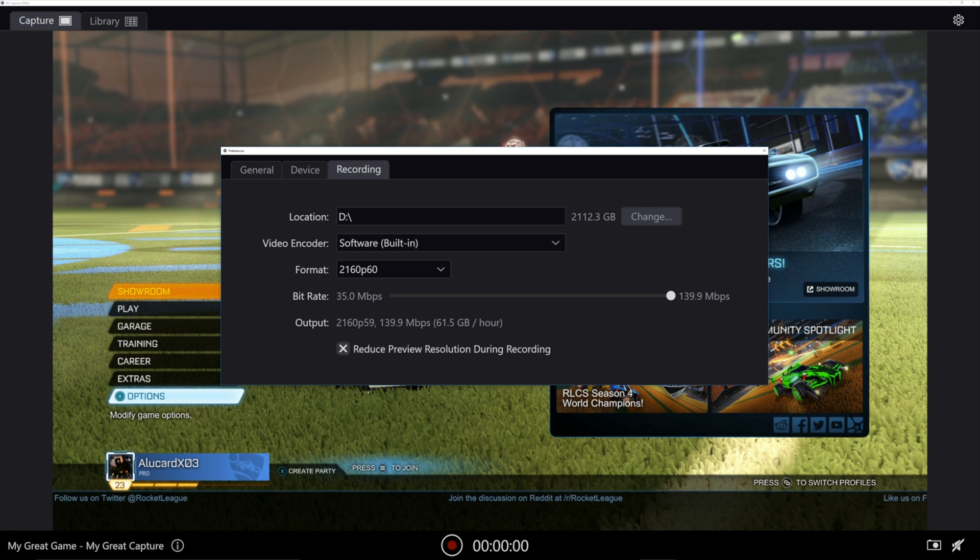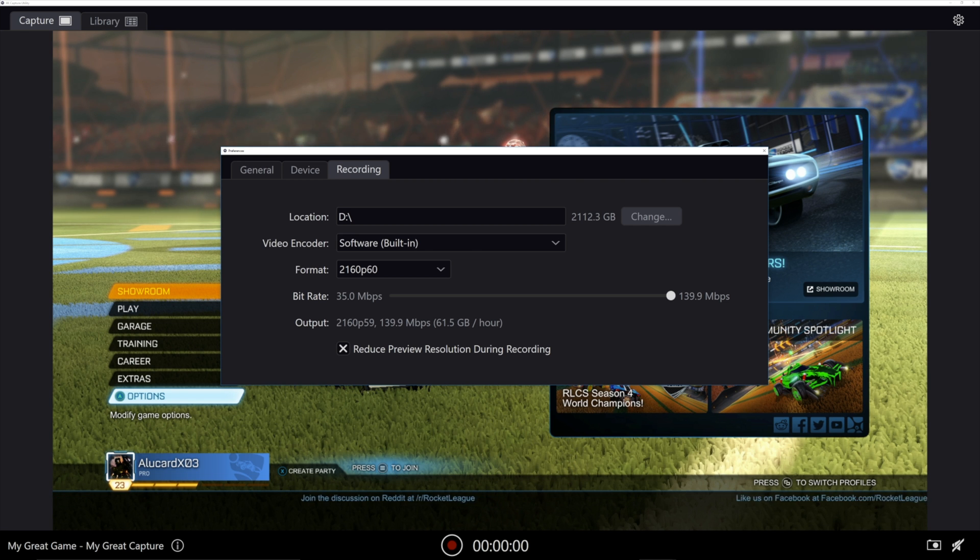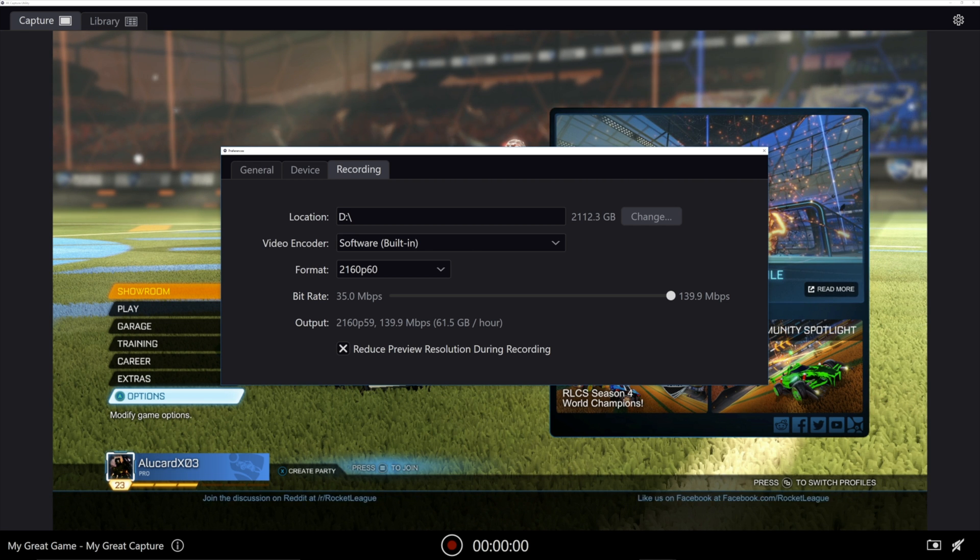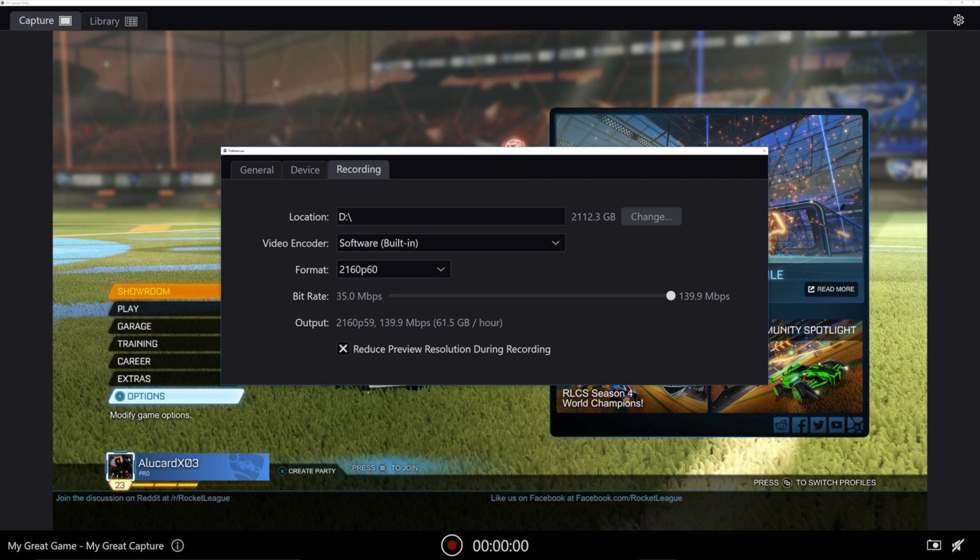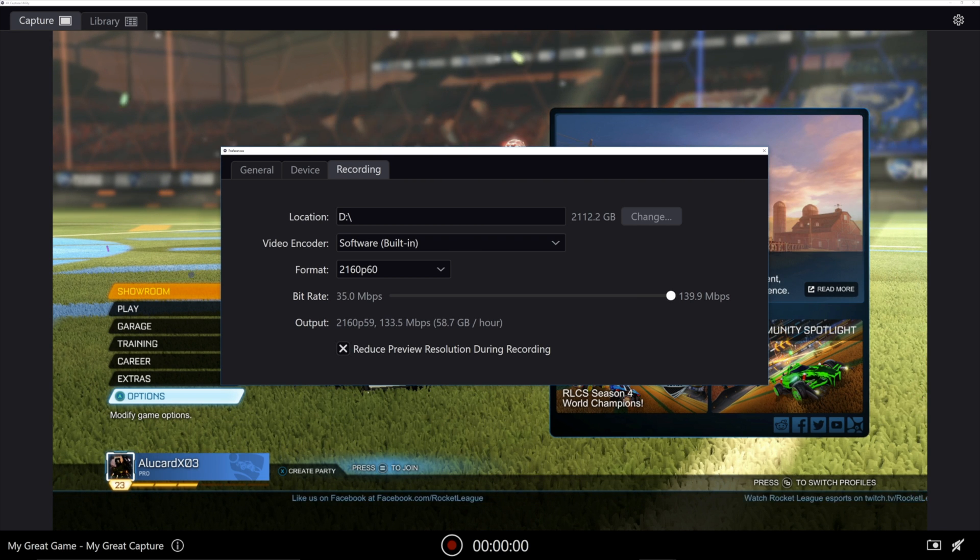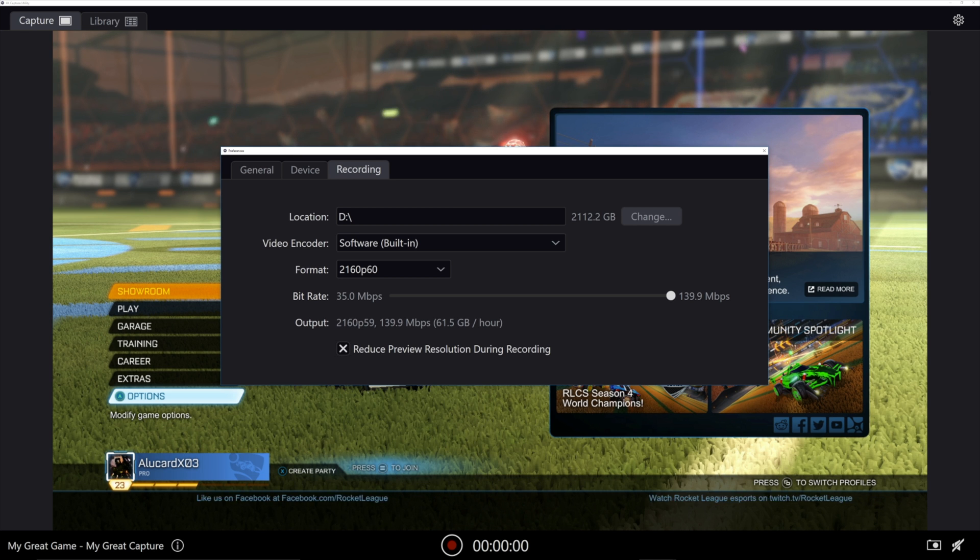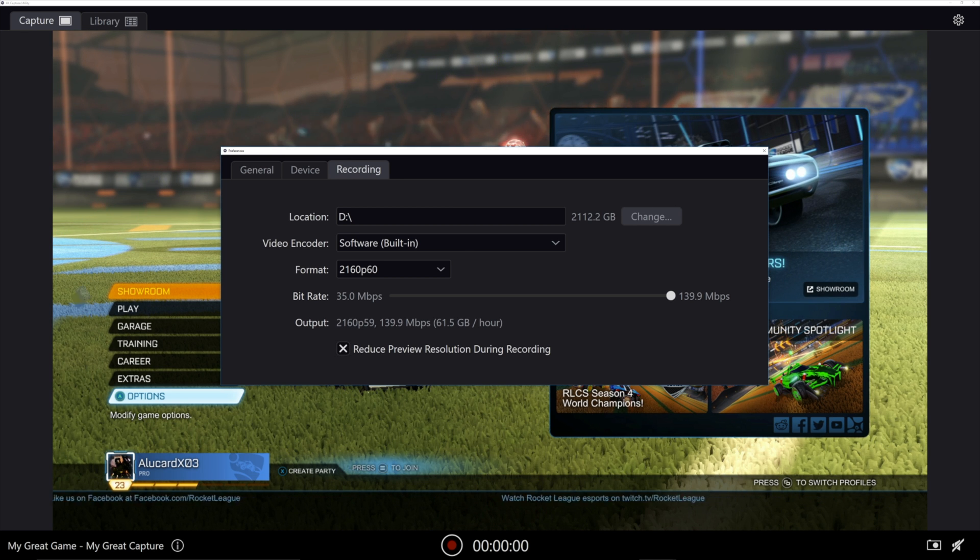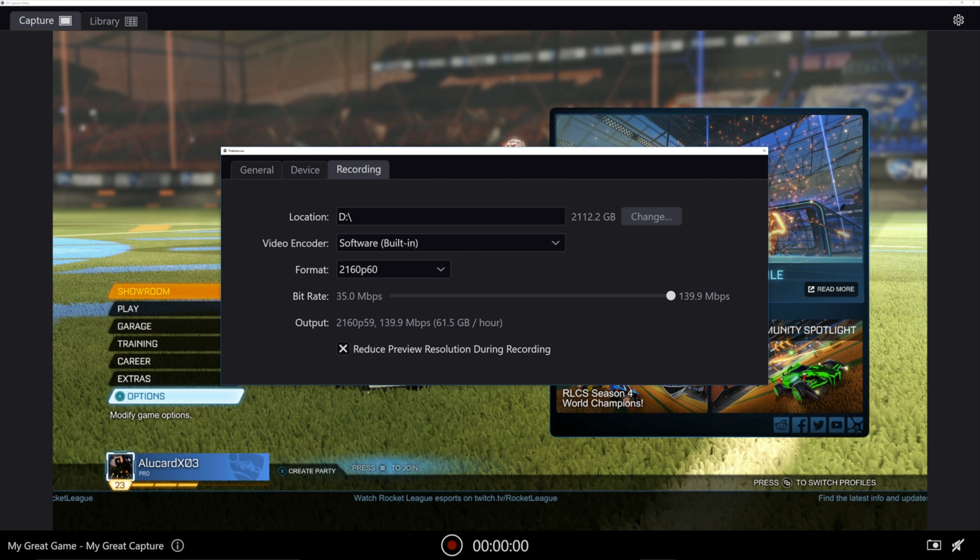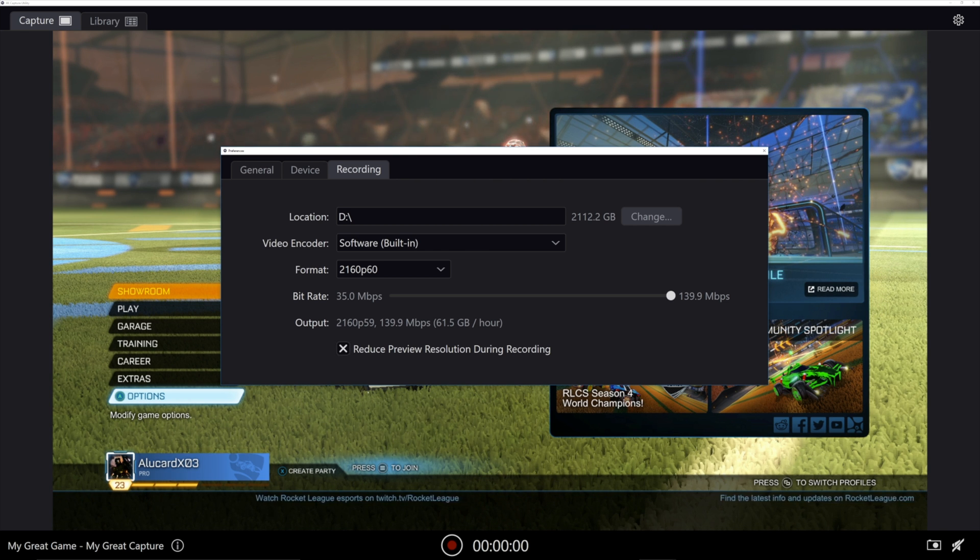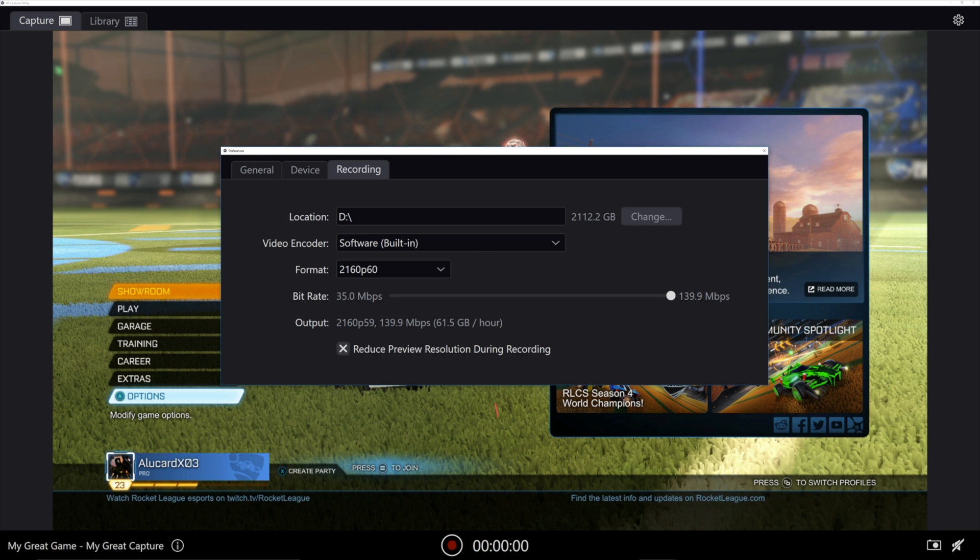However, one consideration is that these are massive files. So if you have a smaller hard drive, if you have an SSD that's filling up very quickly, you're going to want to be careful with how much you spend on the bitrate here. Because, as you can see here, at about 140 megabits per second, you're looking at about 62-ish gigs of video per hour. So that's definitely something to keep in mind.